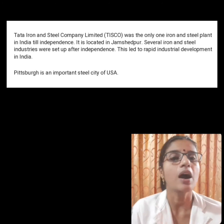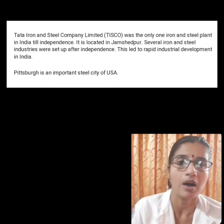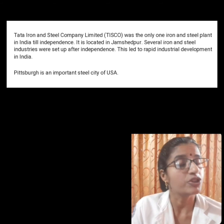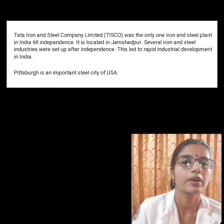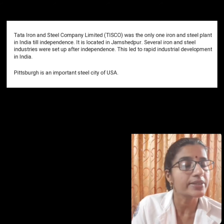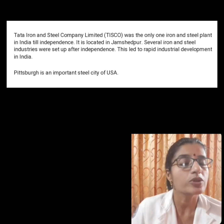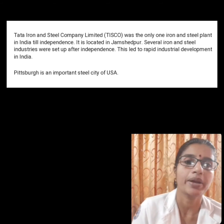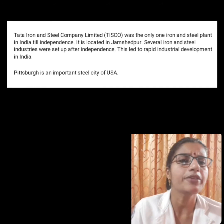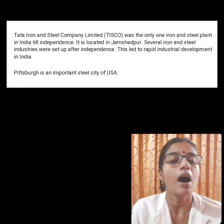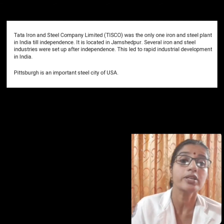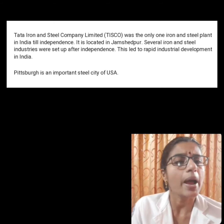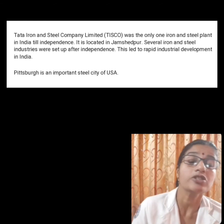In India, most steel-producing centres are spread over the states of West Bengal, Jharkhand, Odisha, and Chhattisgarh. Tata Iron and Steel Company Ltd. was the only iron and steel plant in India till independence. It is located in Jamshedpur. Several iron and steel industries were set up after independence, leading to rapid industrial development in India.